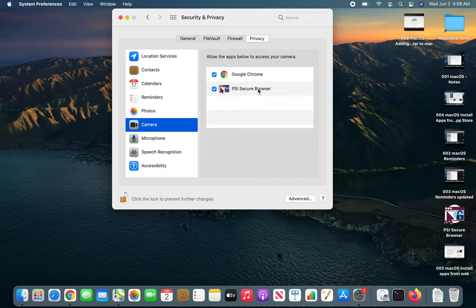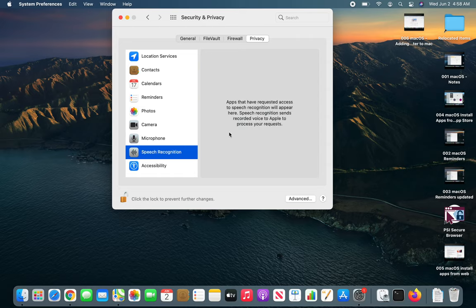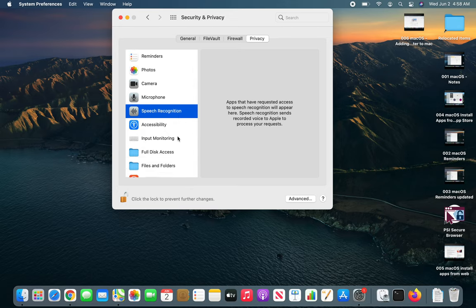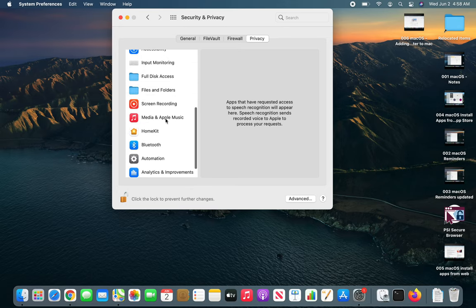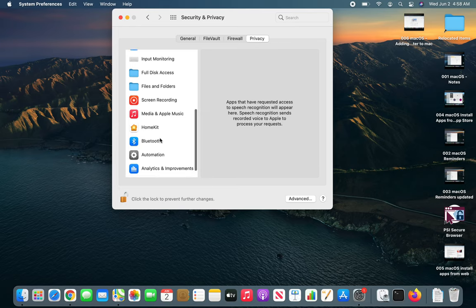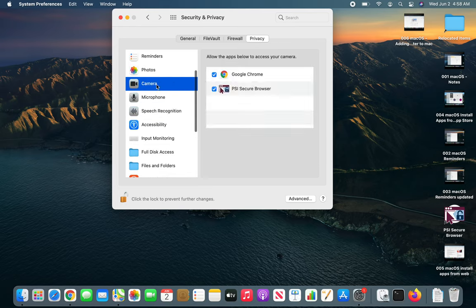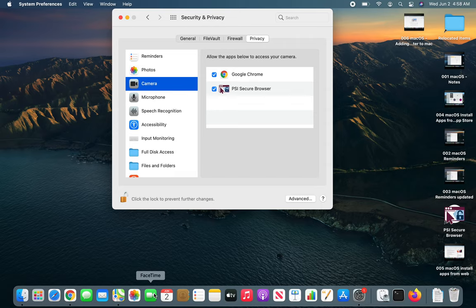You can see who has my microphone permission. I don't know why iMovie has it, I never used it. Speech Recognition I haven't launched it so maybe that's why it hasn't asked me yet. There are different permissions. Notice this Camera is not listing the official FaceTime app.